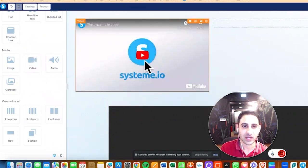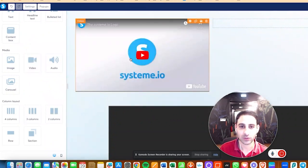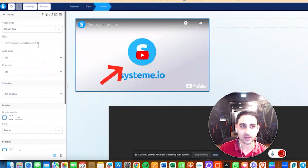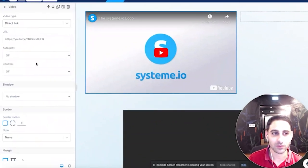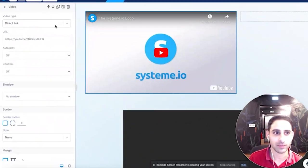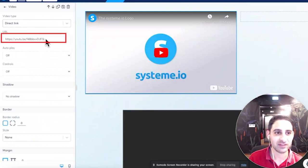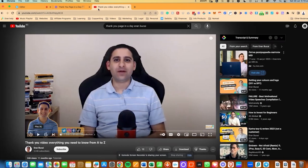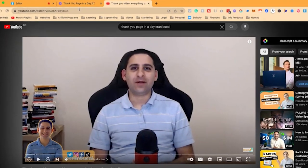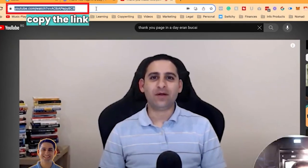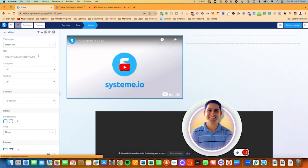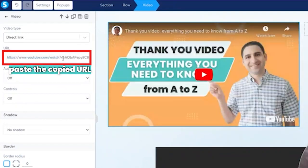Then you will take the video element and drag it in. You're going to have the default embed code from Systeme. Click on it and notice that here on the left something is going to pop up. You have an option to replace the link right here. In this case, I'm going to copy a YouTube link — go to the YouTube video, copy the link, click on the editor, and paste it in.